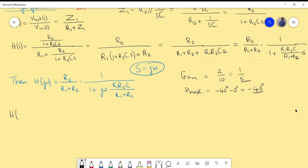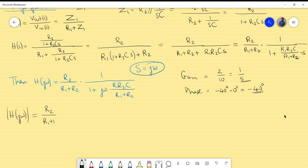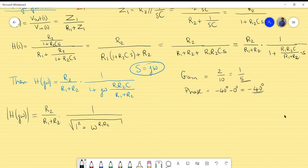The magnitude (gain) of H(jω) is: |H(jω)| = [R2/(R1+R2)] · 1/√[1 + (ω·R1·R2·C/(R1+R2))²]. Taking the modulus of the complex expression, the real part squared is 1 and the imaginary coefficient squared gives the term under the square root.